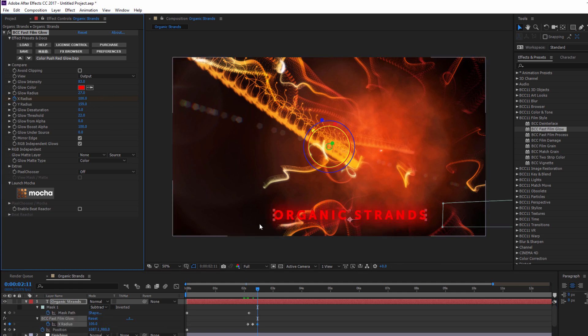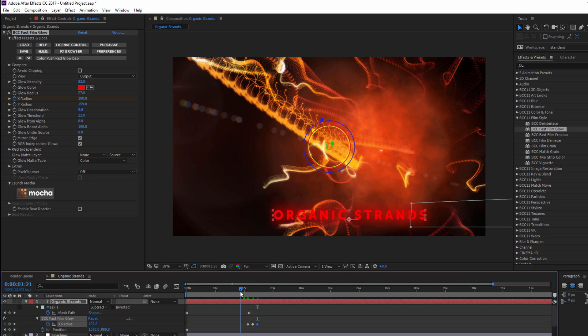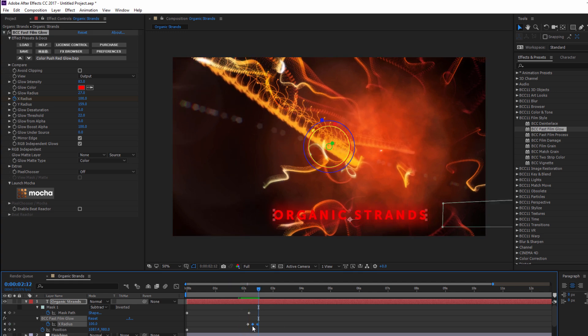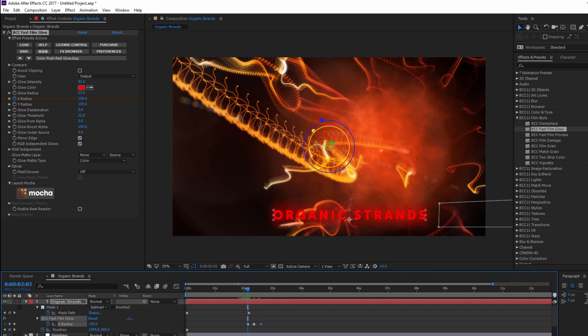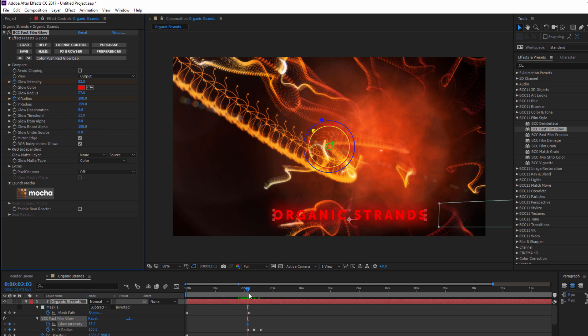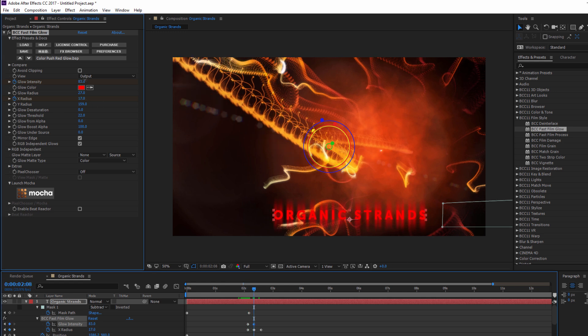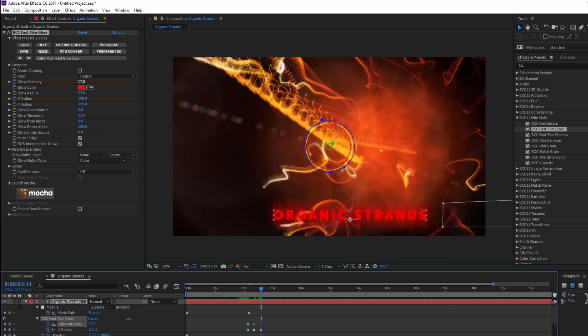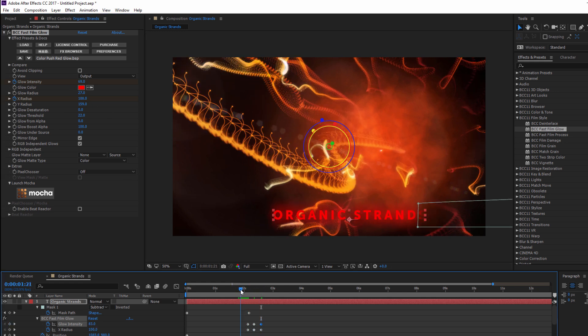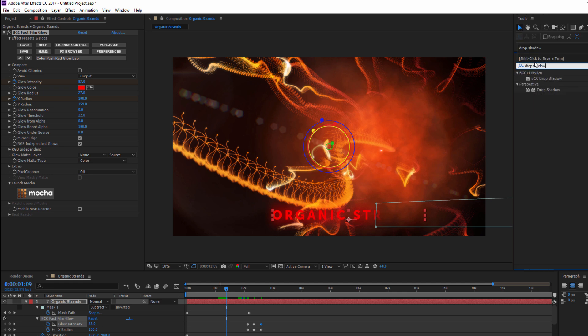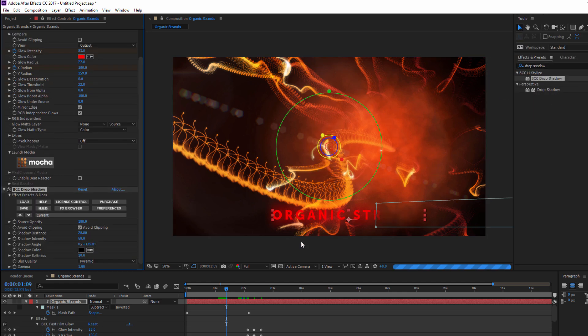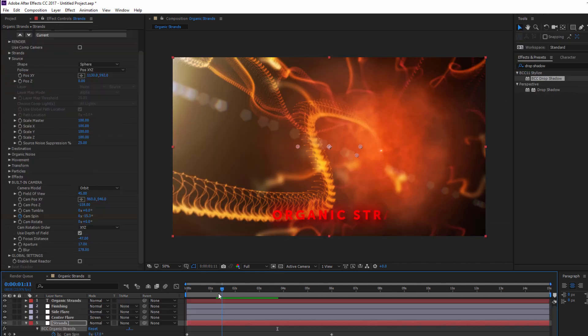By pressing U, I can bring up all of my layer keyframes, and then I can adjust my timing so that my text appears to pulse. To give it some added oomph, let's do the same animation, but this time for intensity. Feel free to play around this until you get something that works for you. Now when done, I'm just going to add BCC drop shadow to the text to give it a little bit of that extra definition, and there you go.